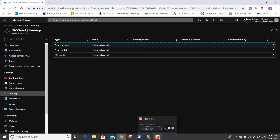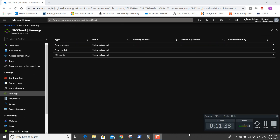This is the end of lab number 10. Thank you — we're going to come back with more important labs covering creating VMs, storage, and VMs on Azure cloud. See you on the next lab.